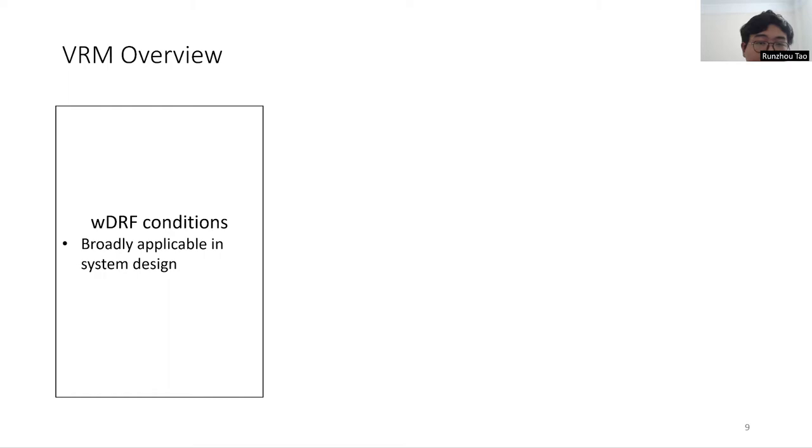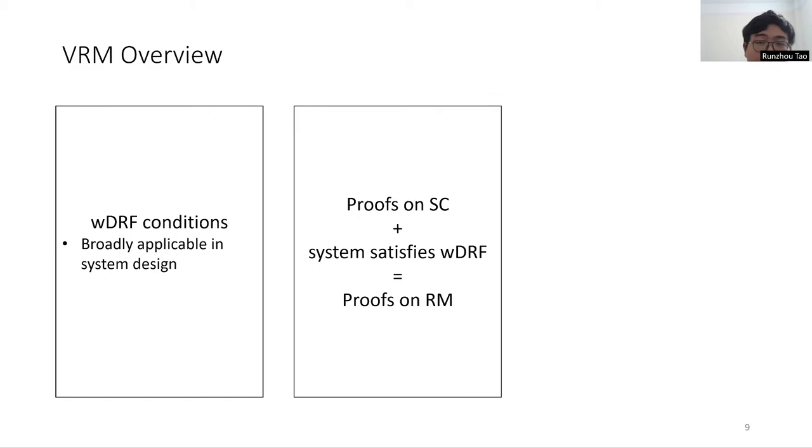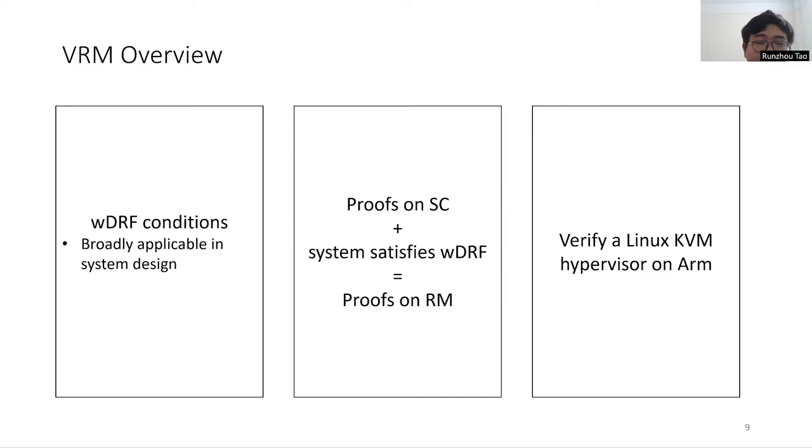Then, we prove that if a system satisfies weak DRF conditions, its correctness on SC can be propagated to relaxed memory hardware. Finally, we demonstrate the effectiveness of our approach by verifying a Linux KVM hypervisor on ARM relaxed memory hardware.